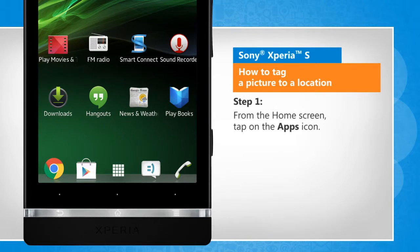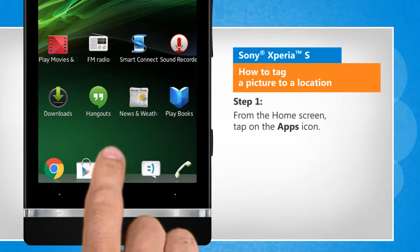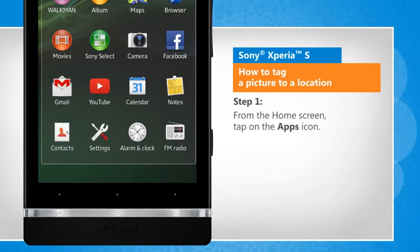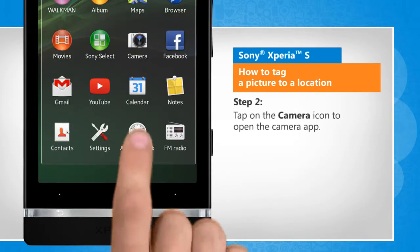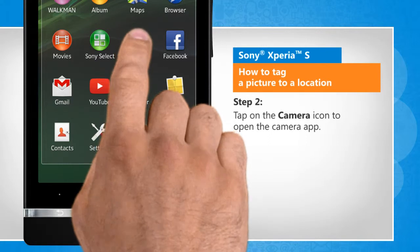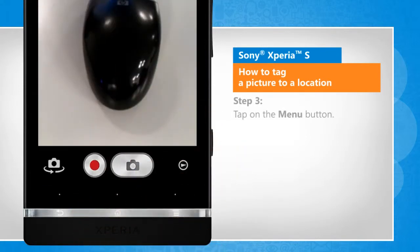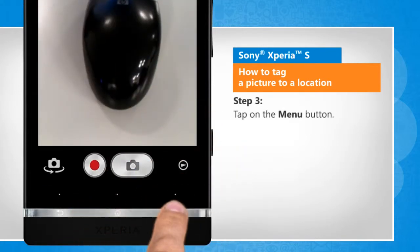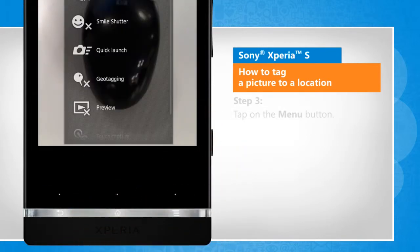From the home screen, tap on the Apps icon. Tap on the camera icon to open the camera app. Tap on the menu button.